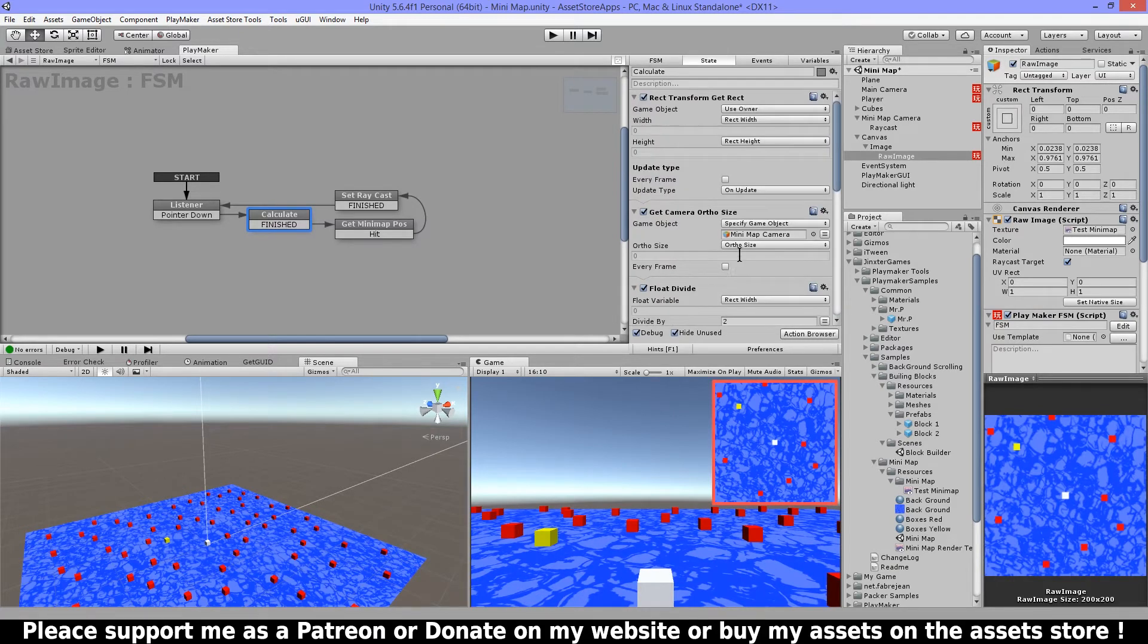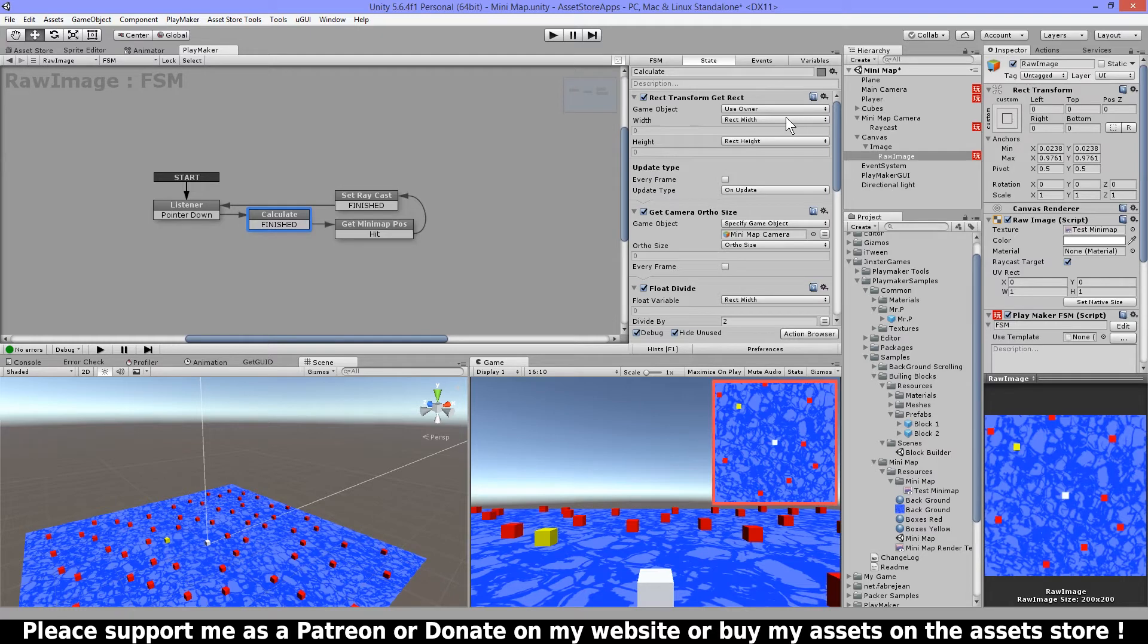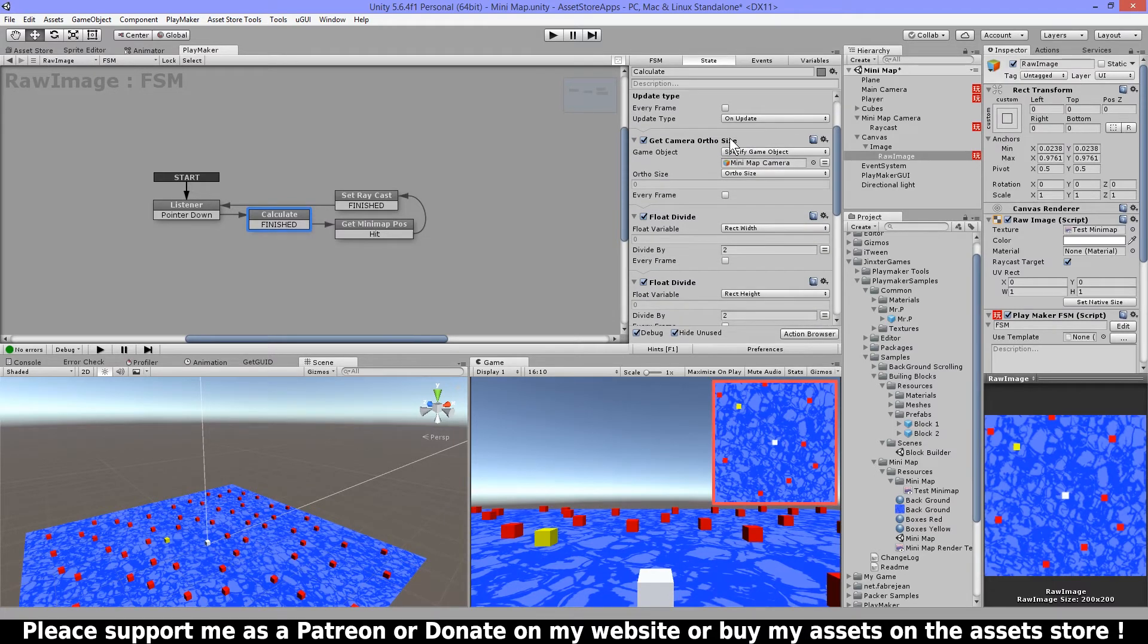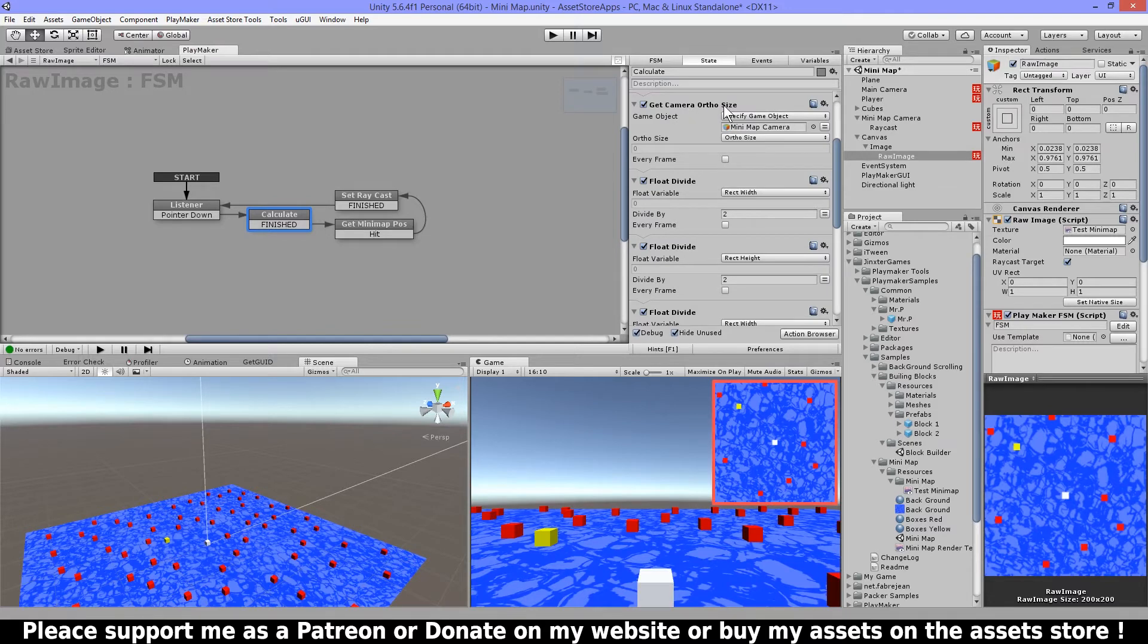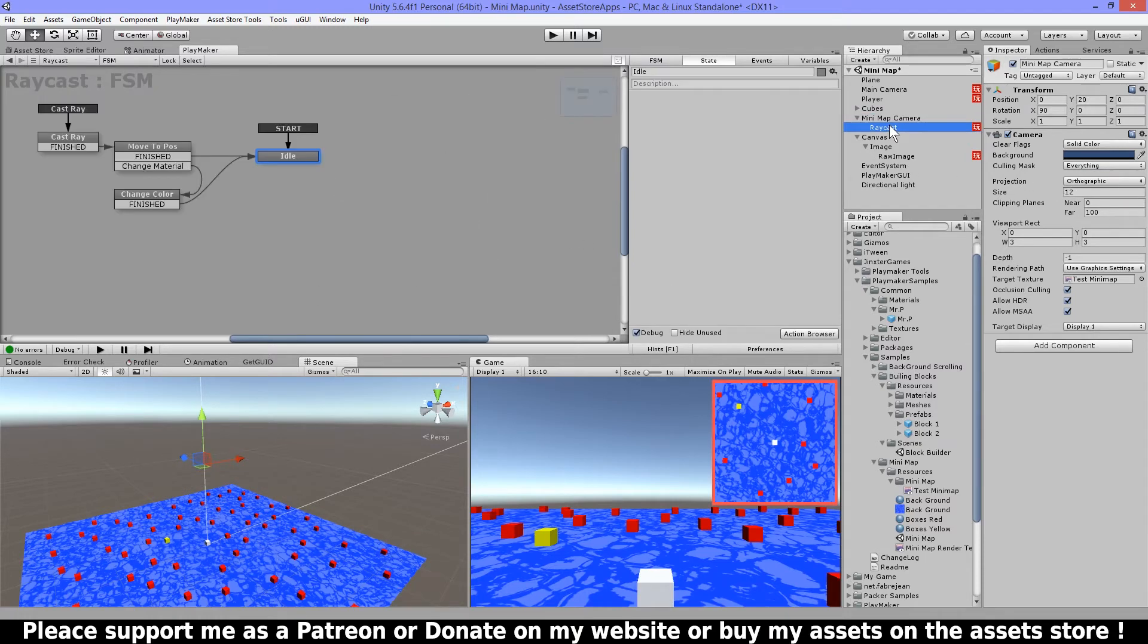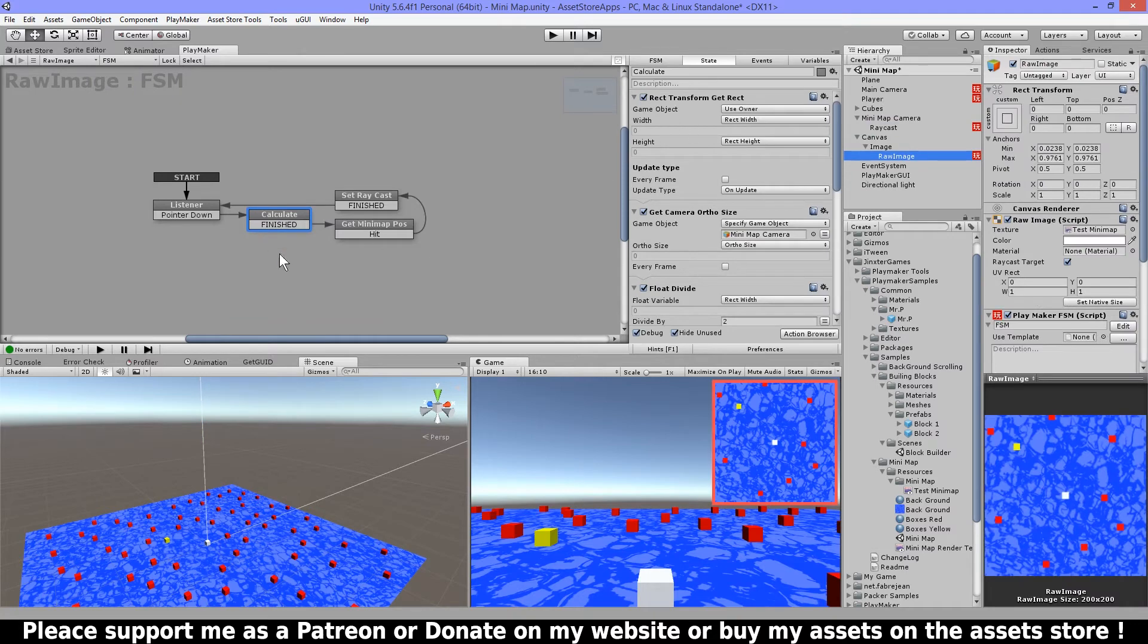So what I'm doing here is rect transform get rect and I'm gonna get the rect width and the rect height. So I'm gonna get the width from this and the height from this. Then I have the get camera ortho size so that is to get this ortho size. So if I would change it then it would be different also, so that's why I'm always getting this.